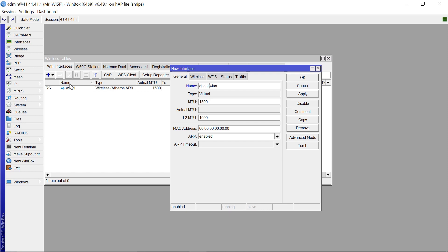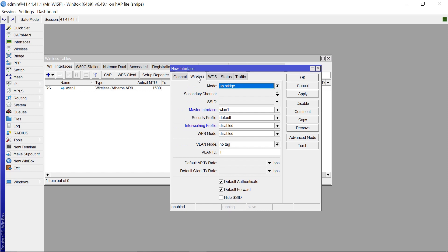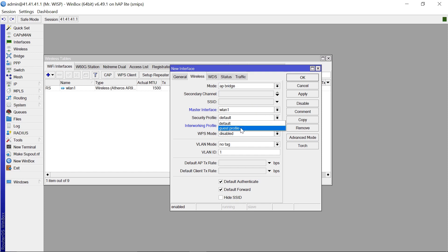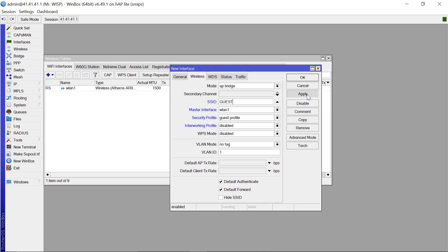The mode is going to be Access Point. And the security profile we are going to change this to Guest Profile. And for the SSID let's give it the name Guest. That's all that you need to do. Then click Apply.